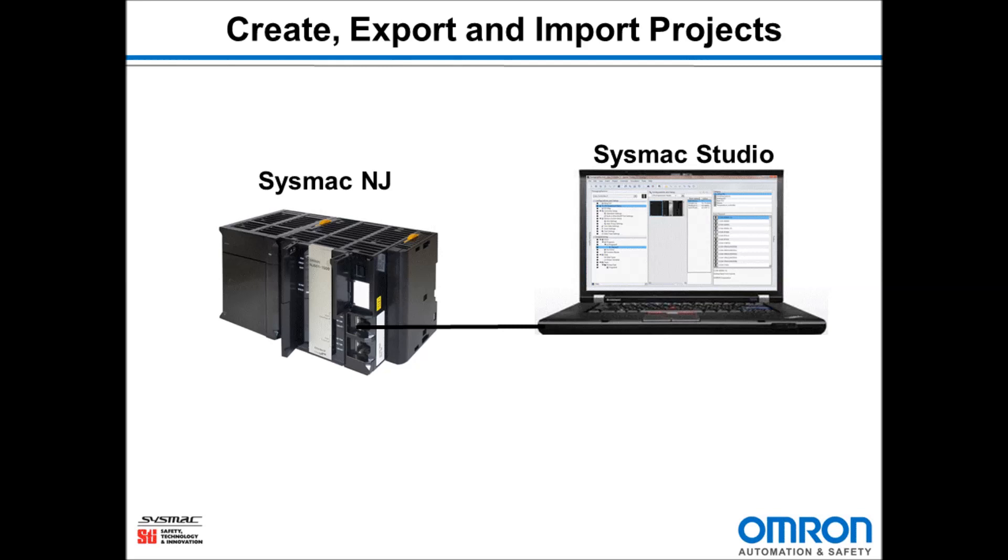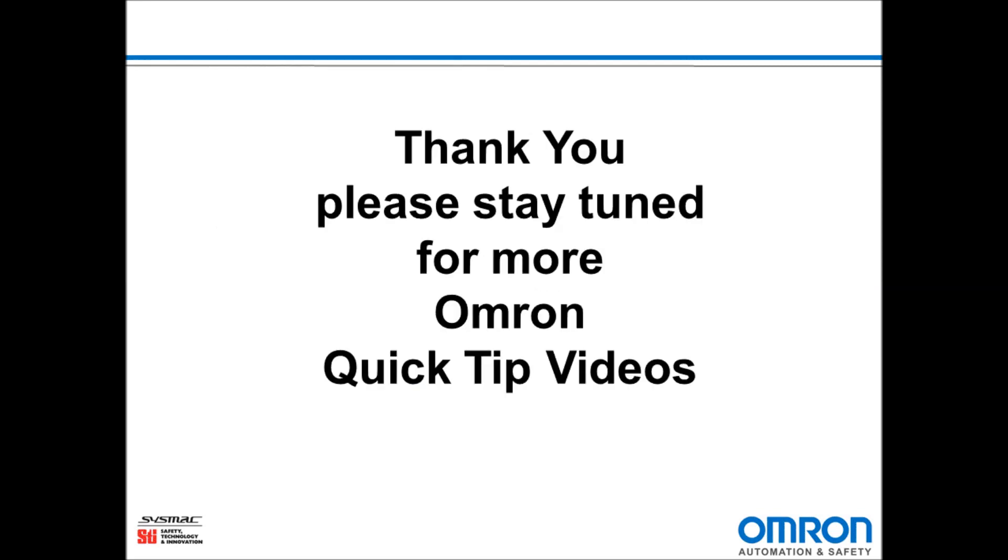And that is how to create a new project, export and import a project using Sysmac Studio. Thank you and stay tuned for more Omron Quick Tip videos.